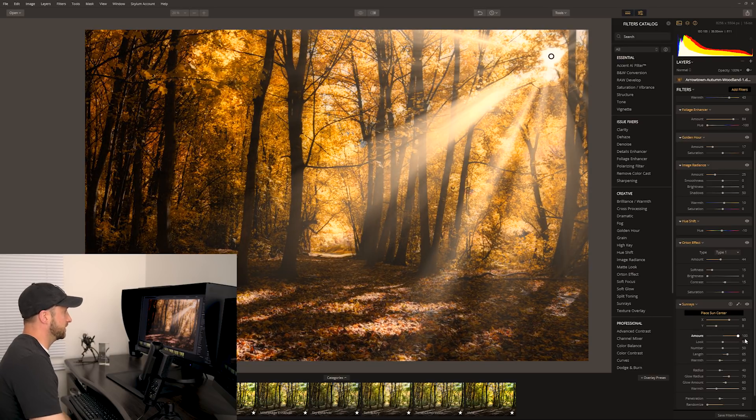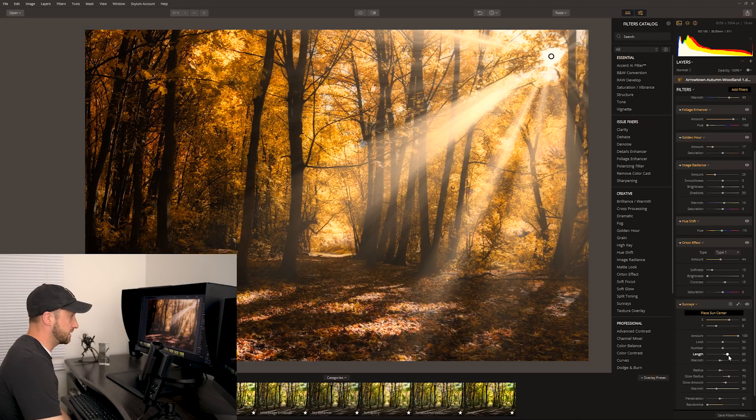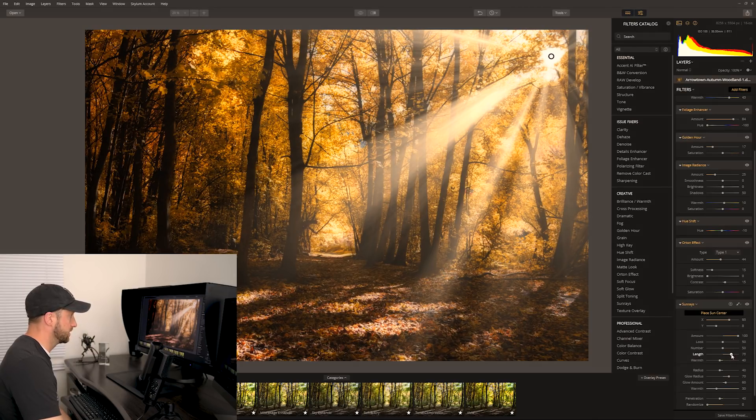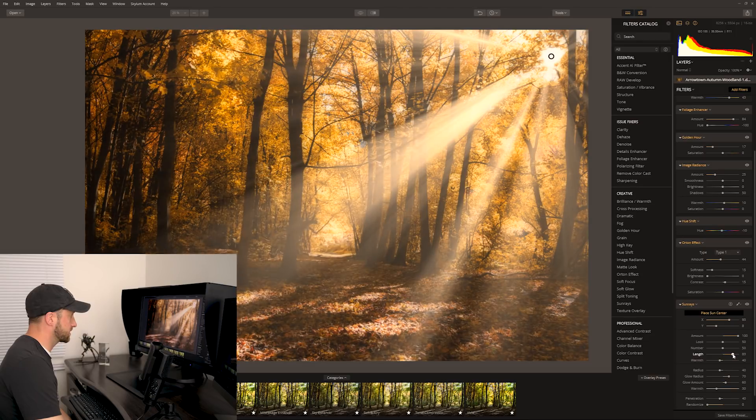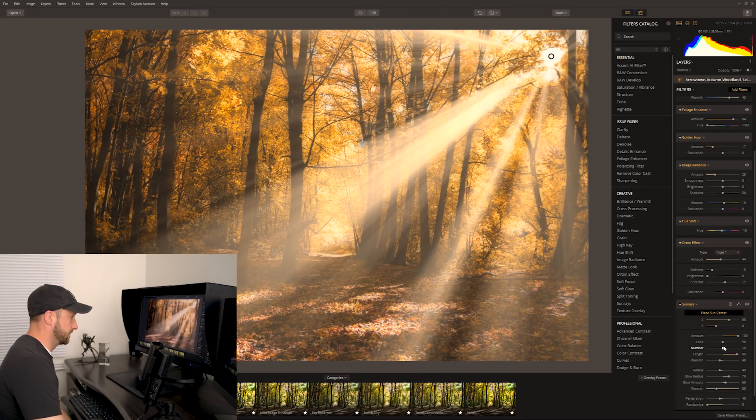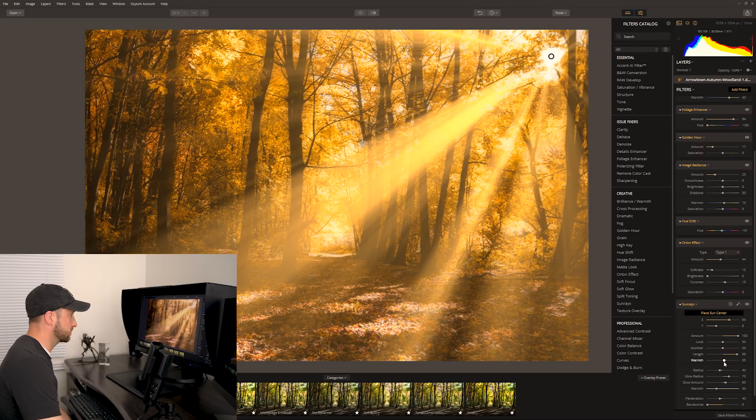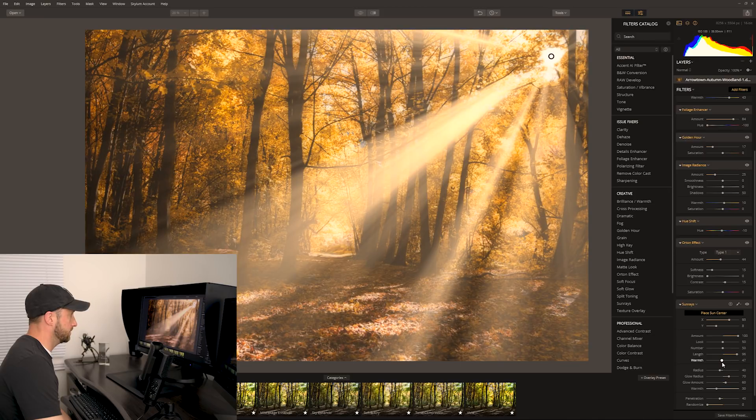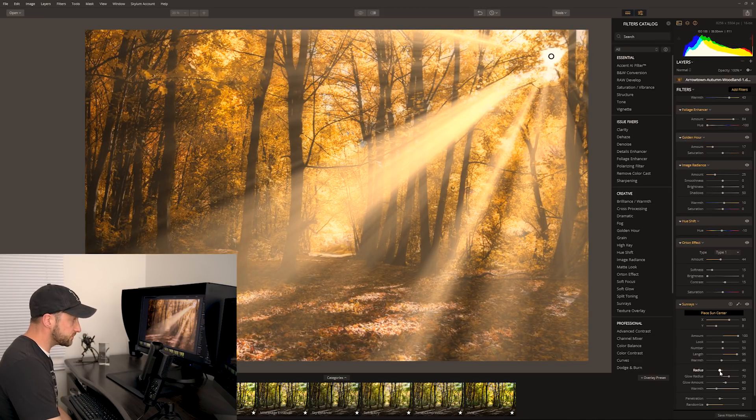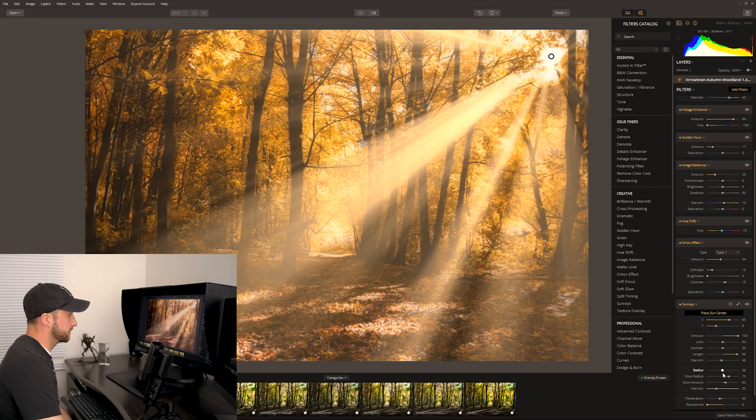If we push it too far it looks pretty fake, but while it's that strong that might allow us to kind of have a little play around with these other sliders. There we go, lengthen the beams, nice. We can warm them up, that's way too much. Yeah, maybe we don't want them too warm. We can look at the radius. Okay, that's the actual bleed from the sun itself. We don't want to push that too far, I wouldn't say.